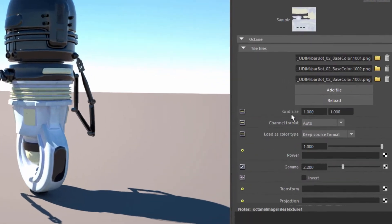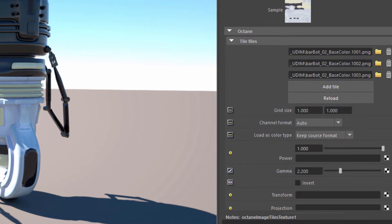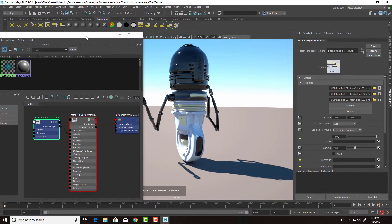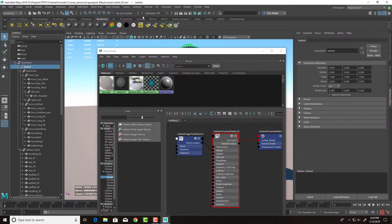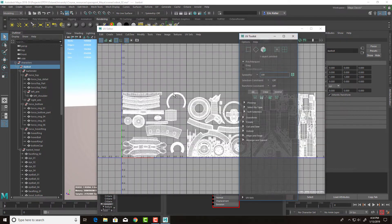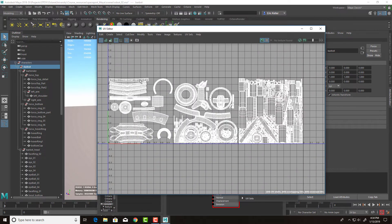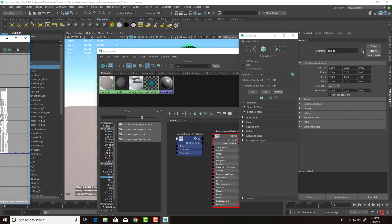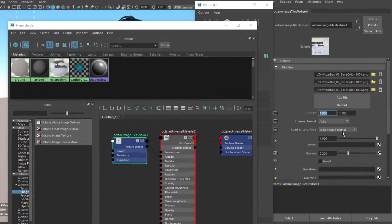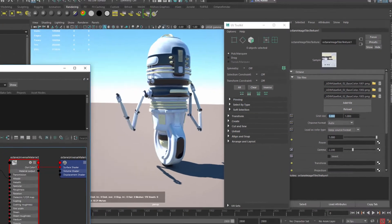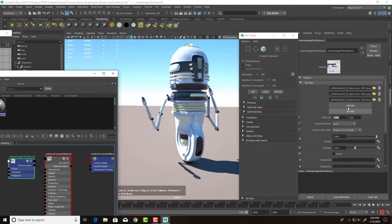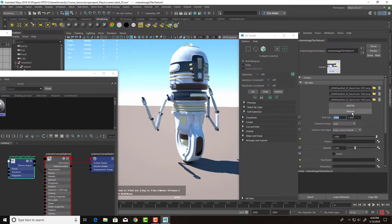And that is because the next thing we need to do is adjust the grid size. In this case, because I have the texture coordinates spread across three texture spaces, I need to set this to three by one. And you can see now the textures appear. If the textures don't appear, try hitting the reload button just to force it to update.